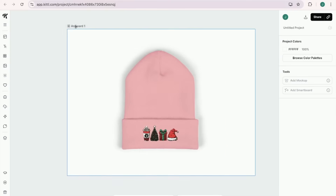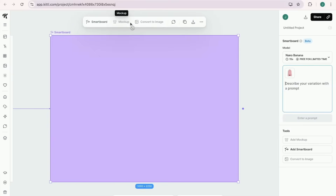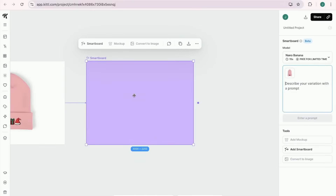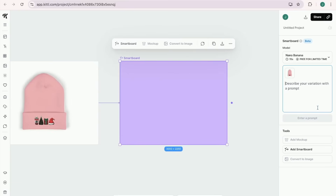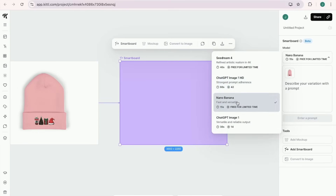Click on Artboard up here and a toolbar appears — click on SmartBoard. This is new with Kittle; it's called Kittle Flows and it's amazing what we can do here. A prompt box appears where you can prompt it to change the image however you'd like. Make sure the model is set to Nano Banana — click the dropdown tab and choose Nano Banana right there.